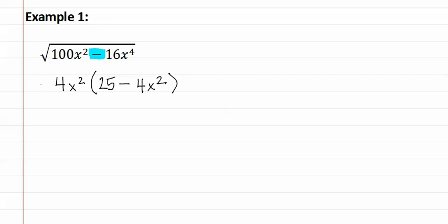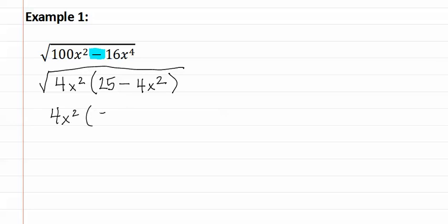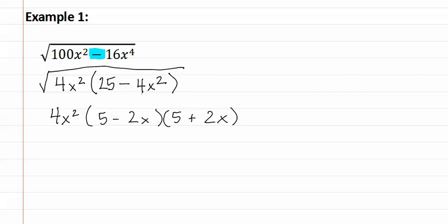Remember this is still in the square root. Next, I could continue to factor what's inside the parentheses. This would give me four x squared, parentheses, five minus two x and five plus two x, because this is the difference of squares.